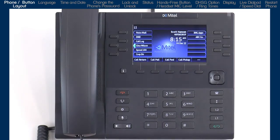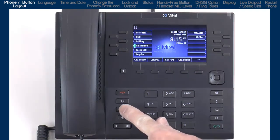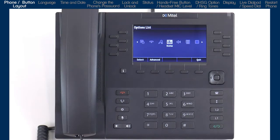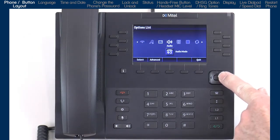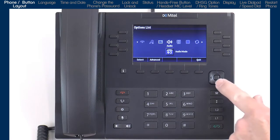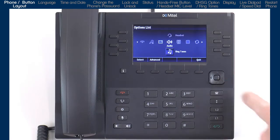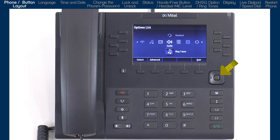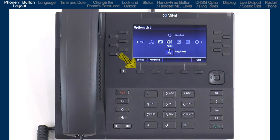Now let's take a look at the options list. This is where you can access services and options to customize your phone. I'll press the options button to open the options list. I will use the navigation key to navigate, display, and modify the items in the options list. I can use the left and right arrows to move to and highlight an option, and if sub-options are available, I can use the up and down arrows to highlight those. Once I have highlighted an option, I can either press the center navigation button, which will select or save my choice, or I can press the select/save soft key in the bottom left corner of the LCD screen. Throughout the rest of this tutorial, I will only refer to and use the soft key, but just remember I can also press the center navigation button.